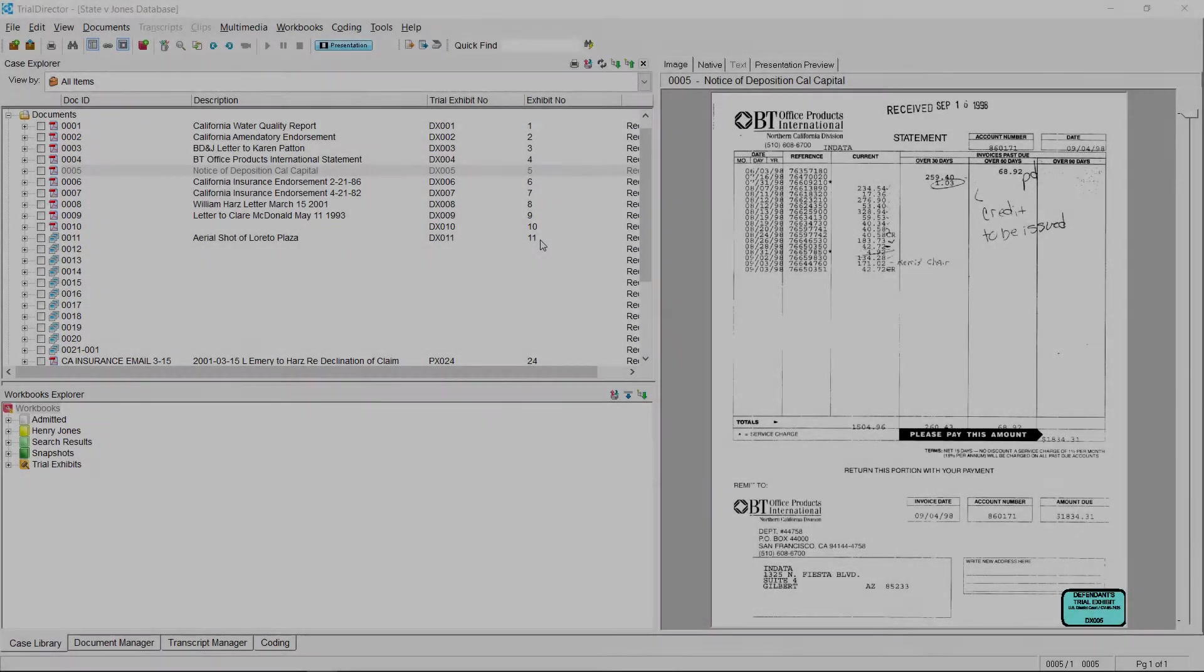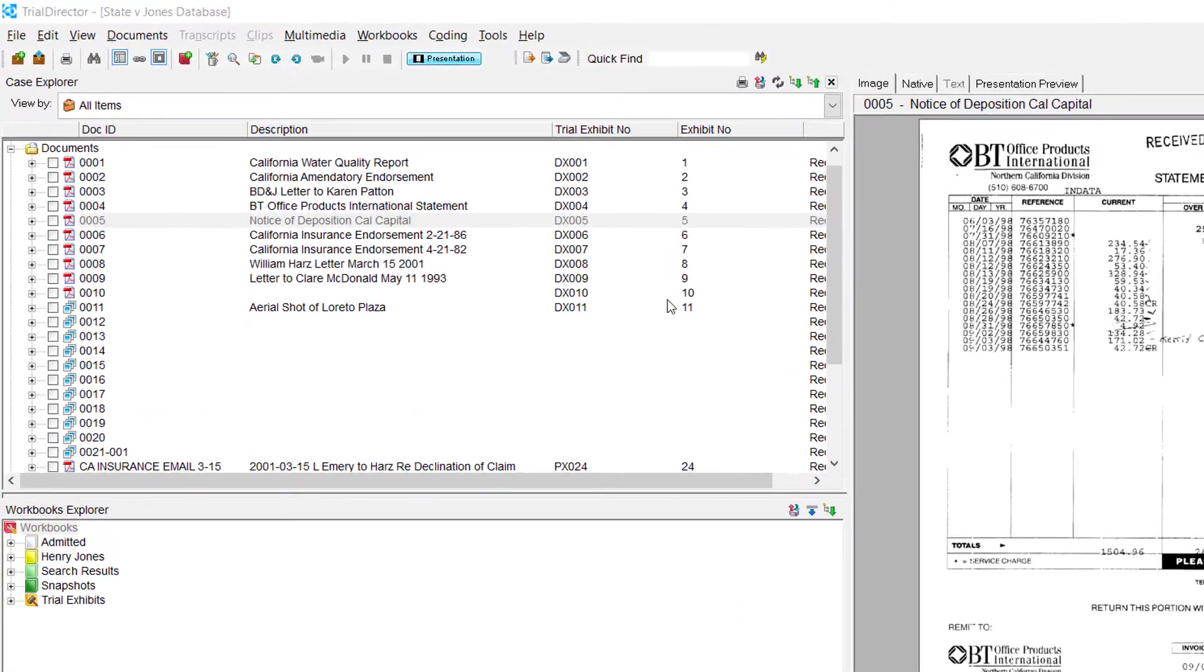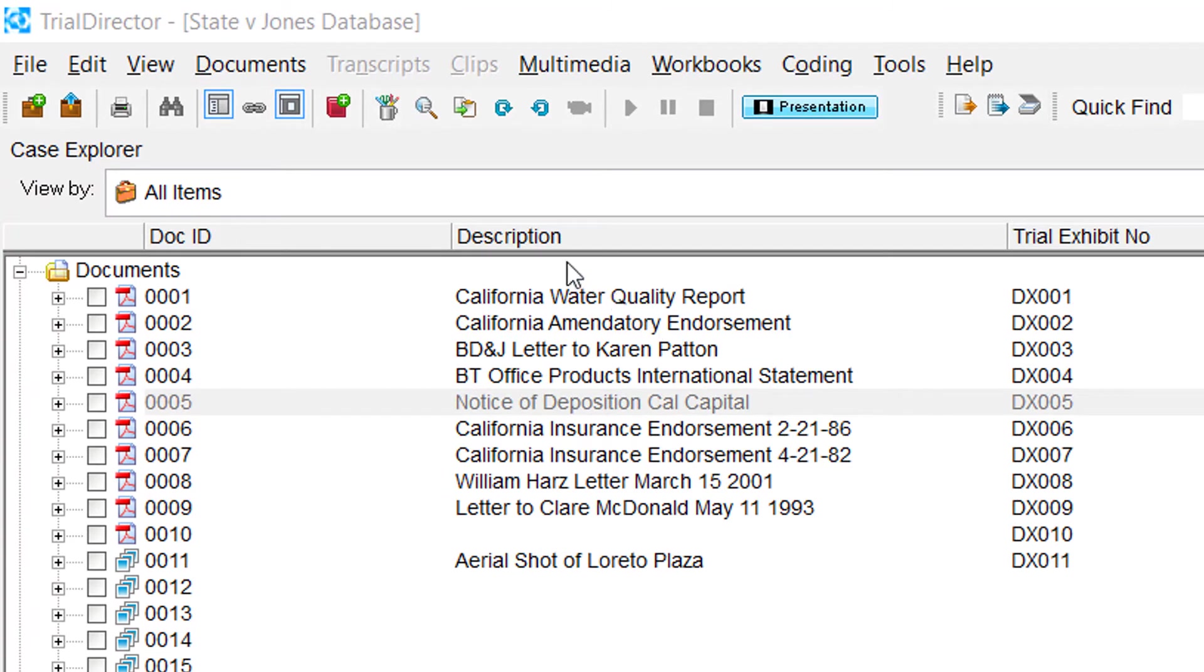First, you want to locate the Open Image Annotation Tool icon. Using your mouse, move your cursor to the upper left-hand portion of Trial Director. It is the tool that looks like a cup with a bunch of pens and pencils in it.